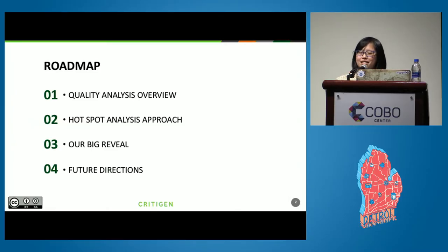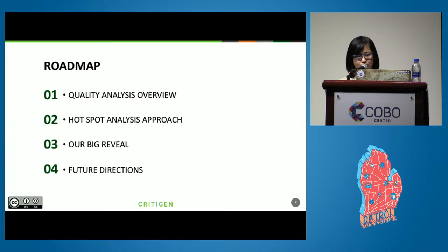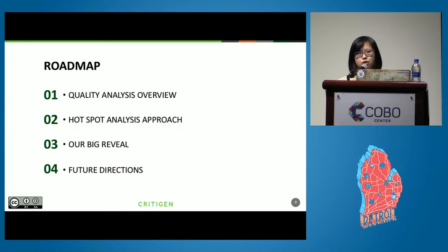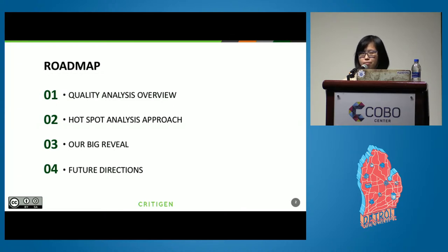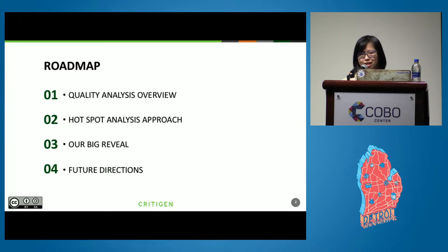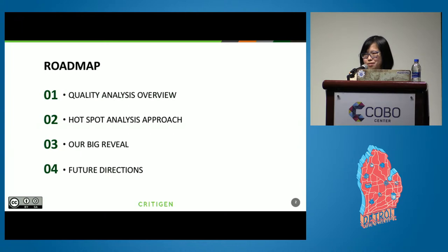The roadmap for this presentation will start with a quality analysis overview. After that, we want to introduce why the usage and focus is on the hotspot analysis we're presenting in this talk. With a large collection of our results, we've put together a big review. It's definitely something that every one of you can try. We'll wrap up with some future directions.